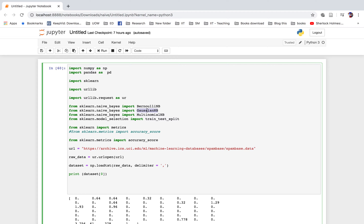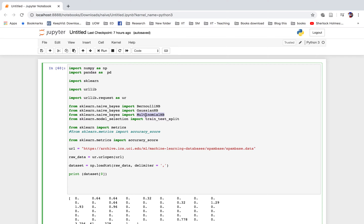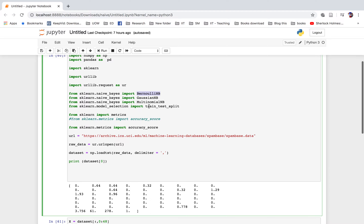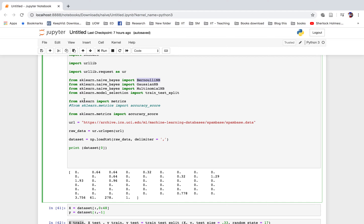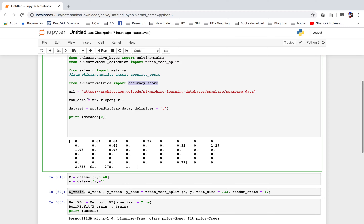We import from sklearn.naive_bayes: BernoulliNB, GaussianNB, and MultinomialNB. These are based on various distributions, so we are looking at all the options in order to find the best one. We also import from sklearn.metrics the accuracy_score function to calculate the accuracy of our classifier.